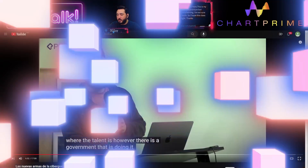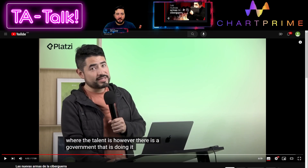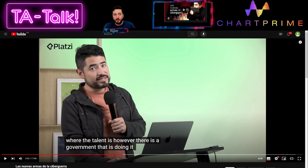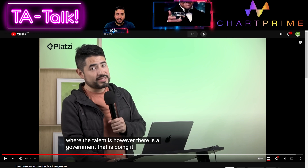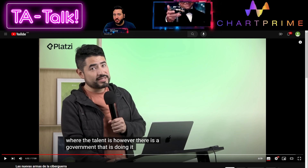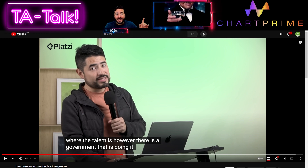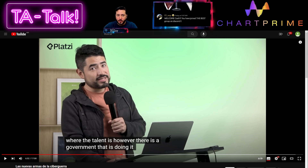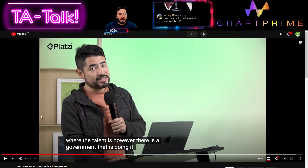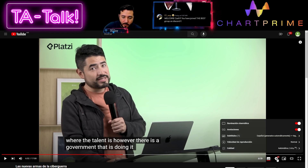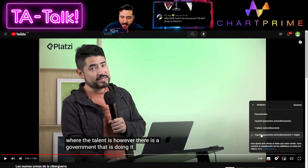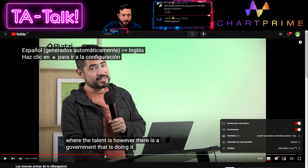I'm dropping a link to a video — this guy speaks Spanish, we are not associated with him. He owns Platzi, a platform where you prepare yourself for emerging careers in security and tech fields that might not yet be offered as majors in universities. He talks about what's happening in the world. Since it's in Spanish, I've activated subtitles — you can go to subtitles, translate, and select English.